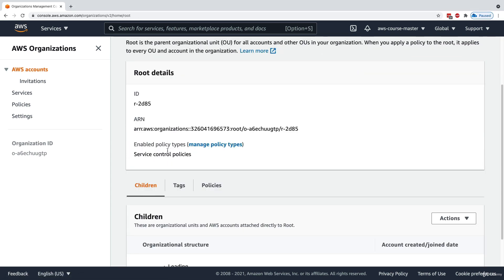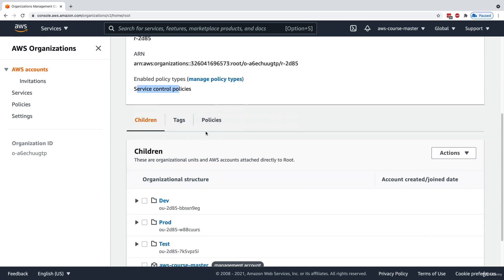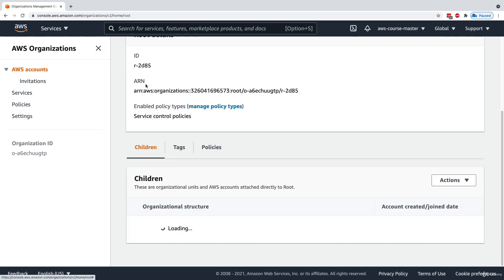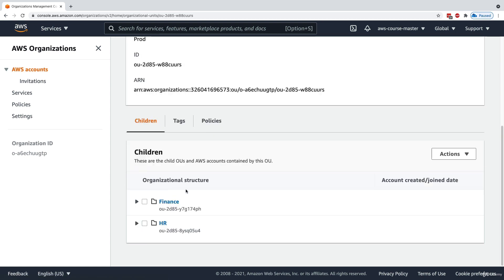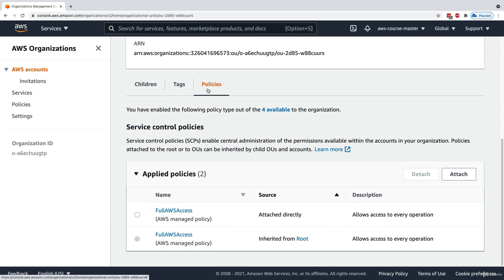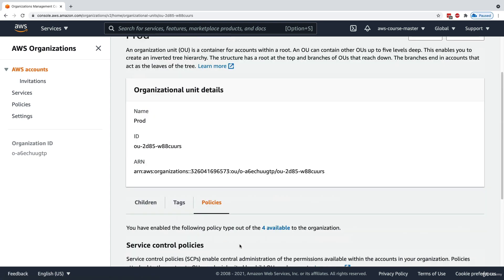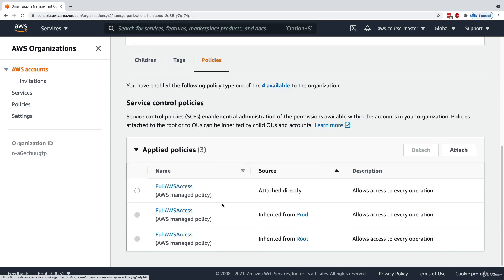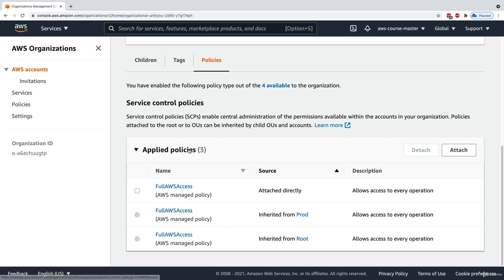If we look at the root OU, there is an enabled policy type — Service Control Policies. Under policies, there is one applied policy attached directly to the root OU: Full AWS Access, which allows everything on root and all its children. Looking at the prod OU's policies, there are two — one attached directly and one inherited from root, both being Full AWS Access.